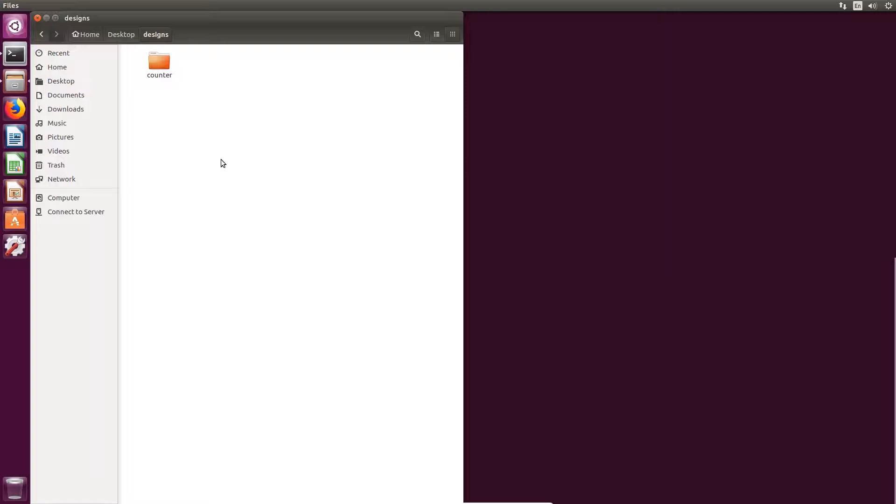CocoTB is a coroutine-based co-simulation test bench environment. It is useful for design reuse and randomized testing using the Python scripting language.